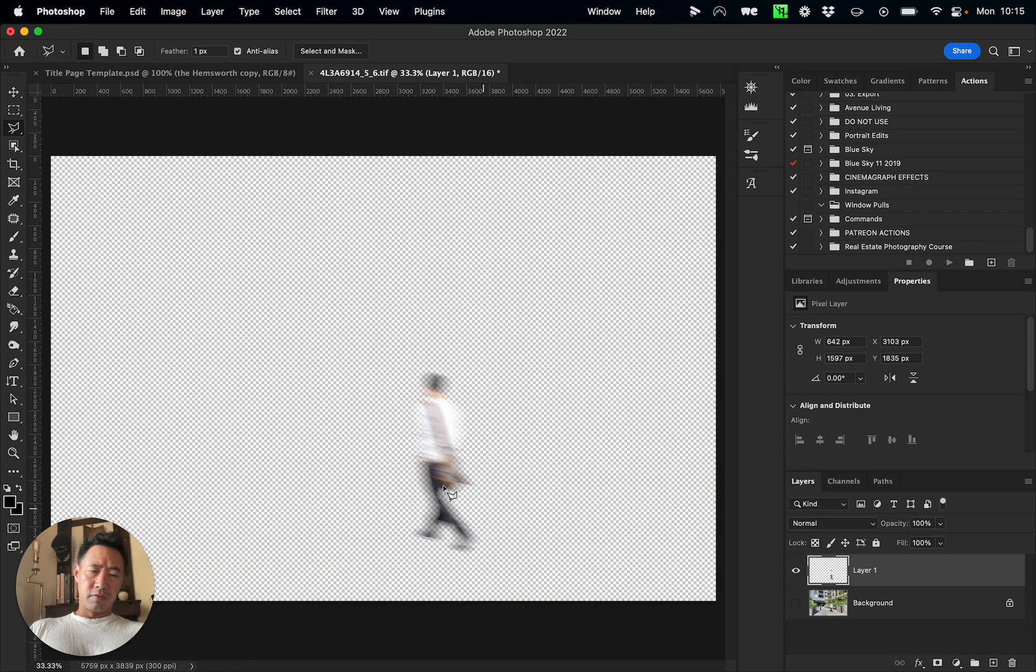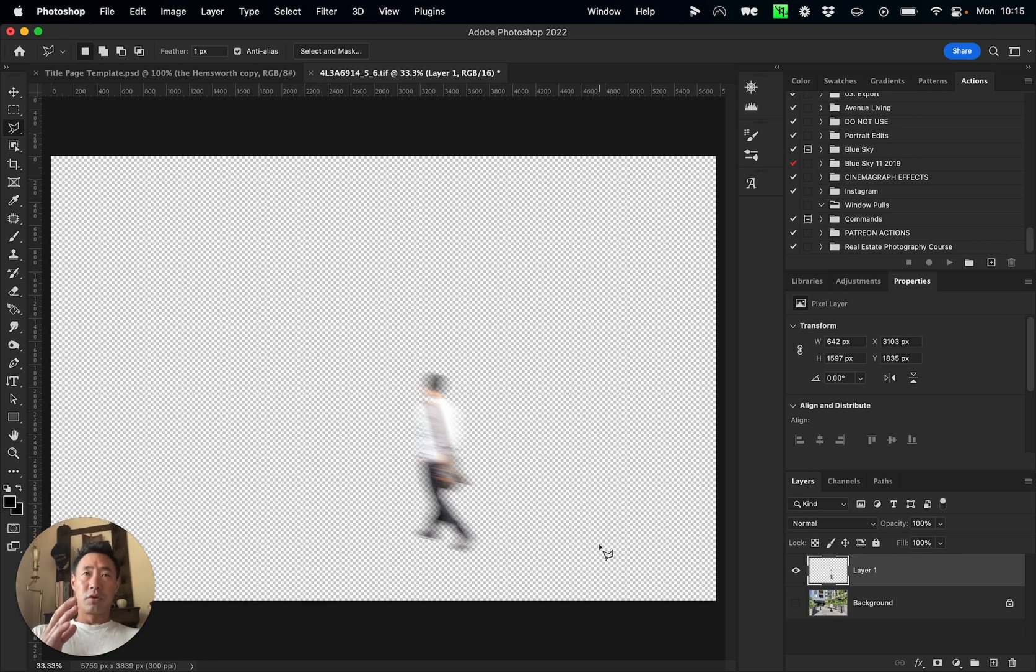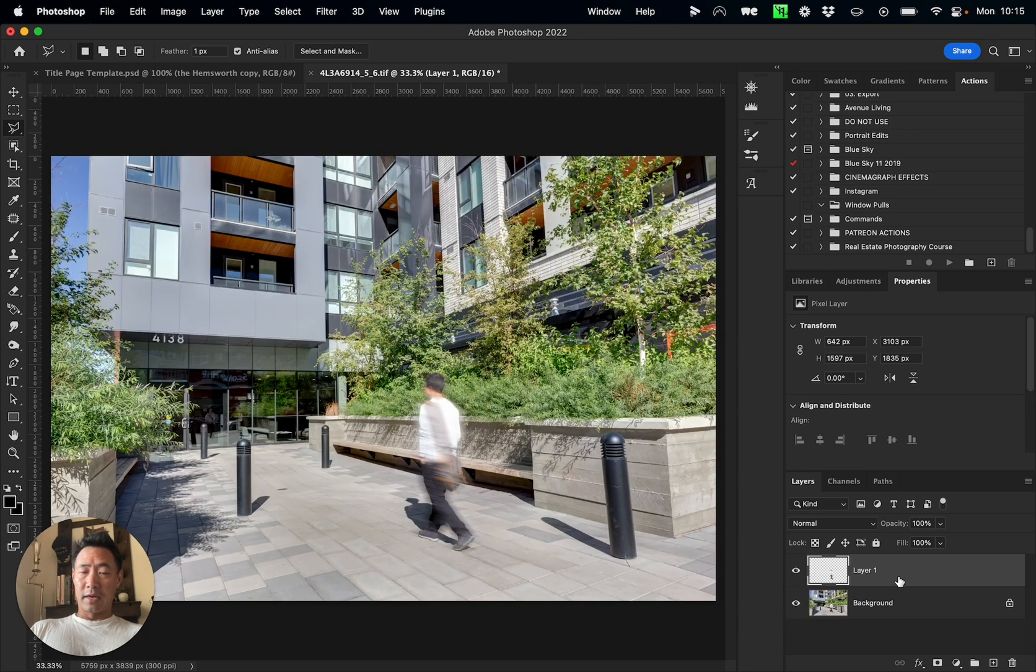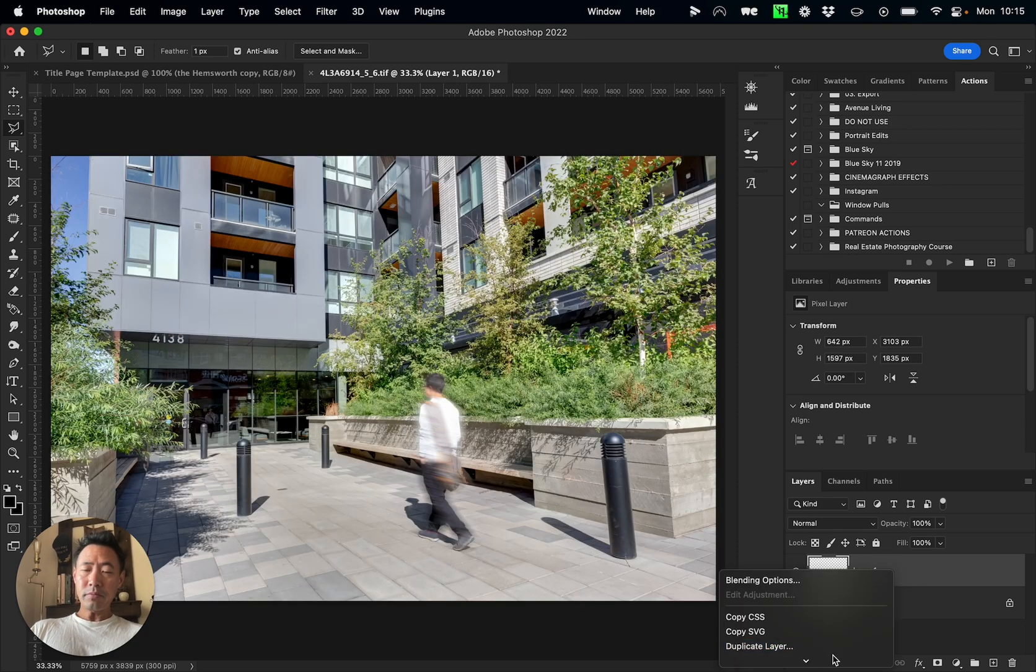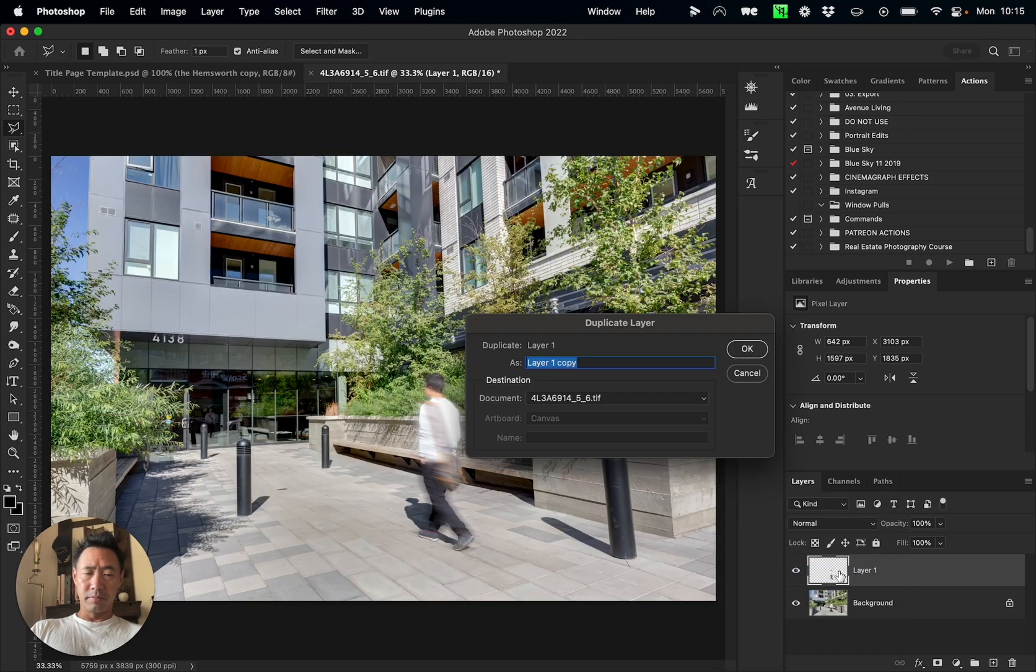Now you'll notice that it doesn't look quite right yet, and the reason for it is that he is blurry, but because of the additional blur, what happens is that the edges become really soft because, well, they're blurred.